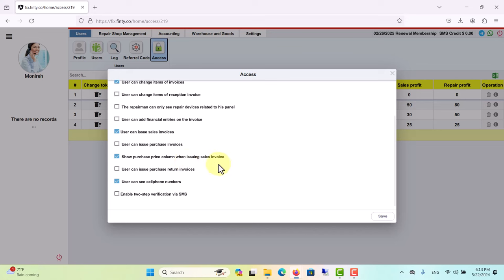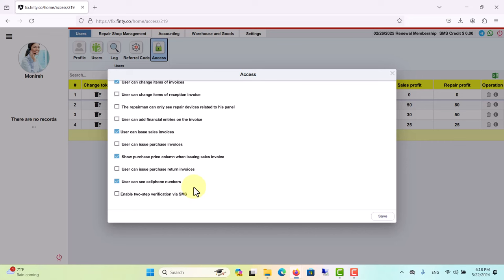Show purchase price column when issuing sales invoice: if you don't want your employees to see purchase price of items, you can uncheck this box. User or your personnel can see cell phone numbers: if you don't want your personnel to see client phone numbers, you can make them invisible by unchecking this option. Let's uncheck this and save.